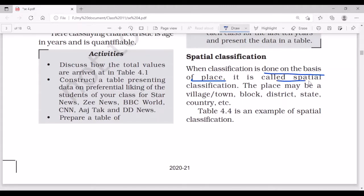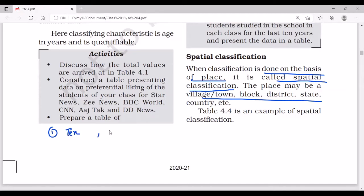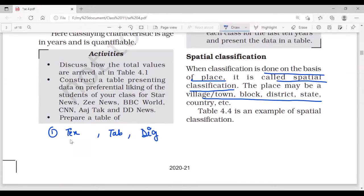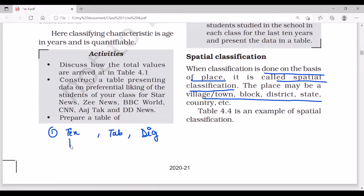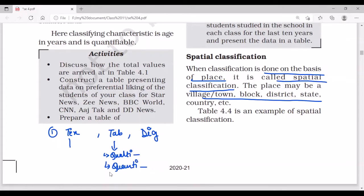The fourth type is spatial classification — when classification is done on the basis of place, it is known as spatial classification. To recap: the three forms of presentation are textual, tabular, and diagrammatic. Under tabular form, the four kinds of classification are: qualitative (by attributes), quantitative (by measurable characteristics), temporal (by time), and spatial (by place).